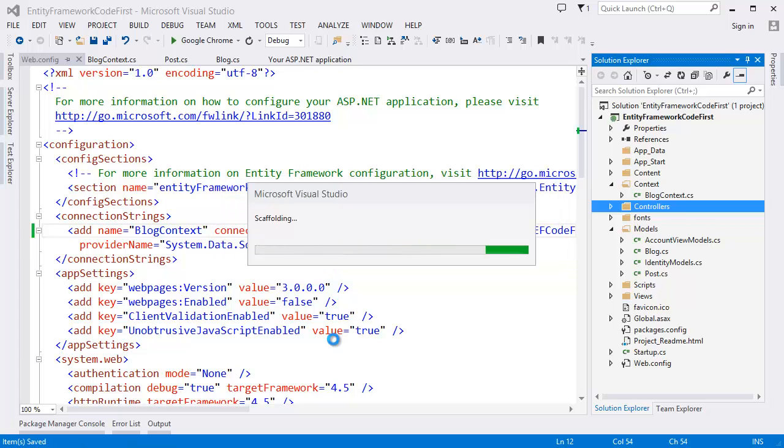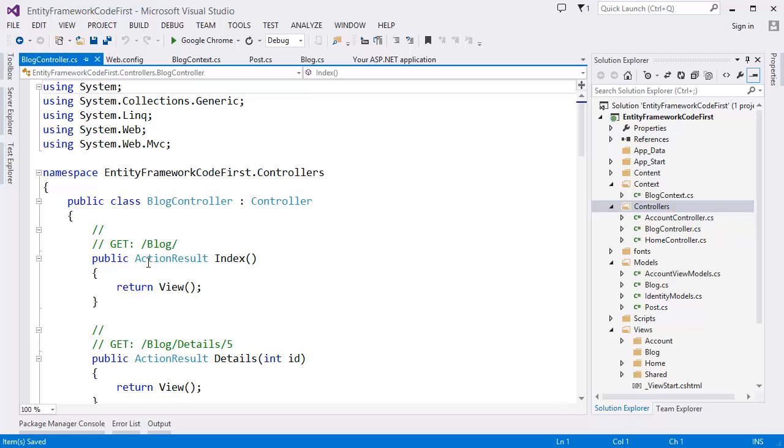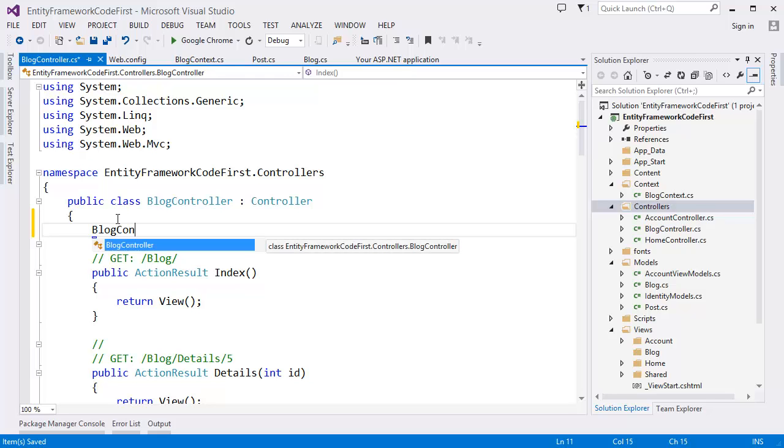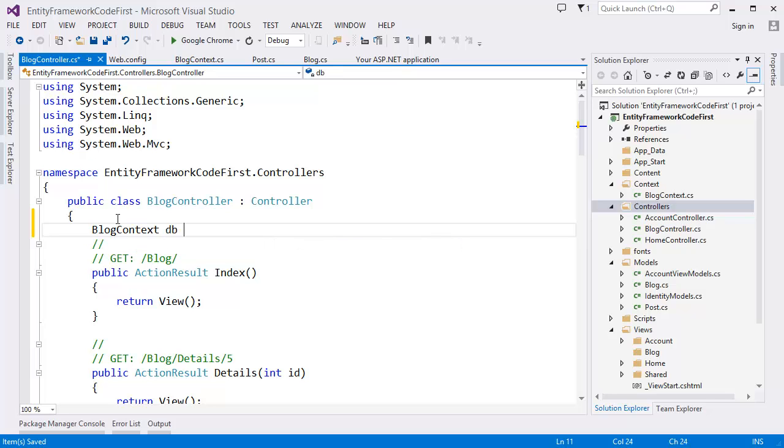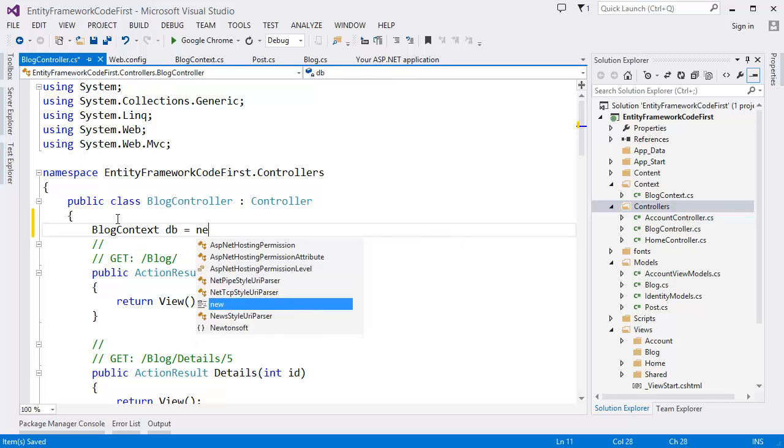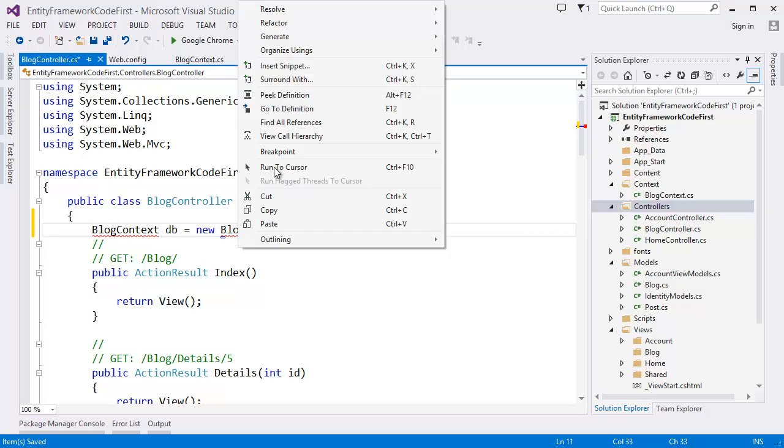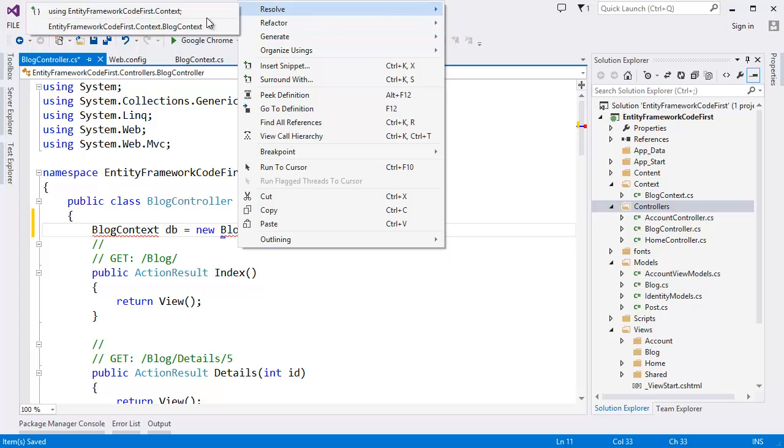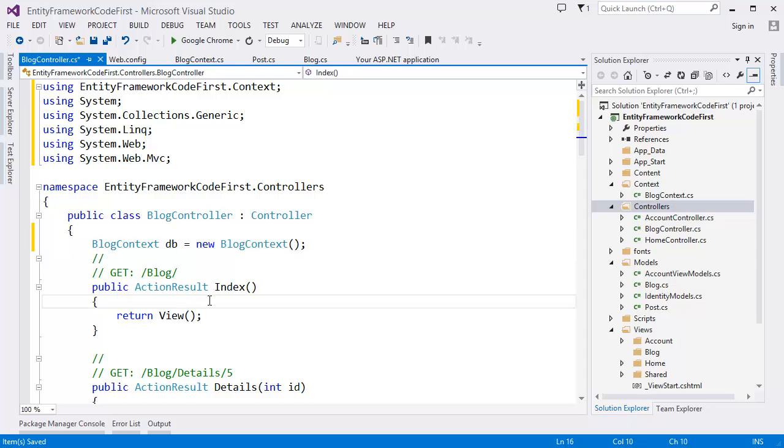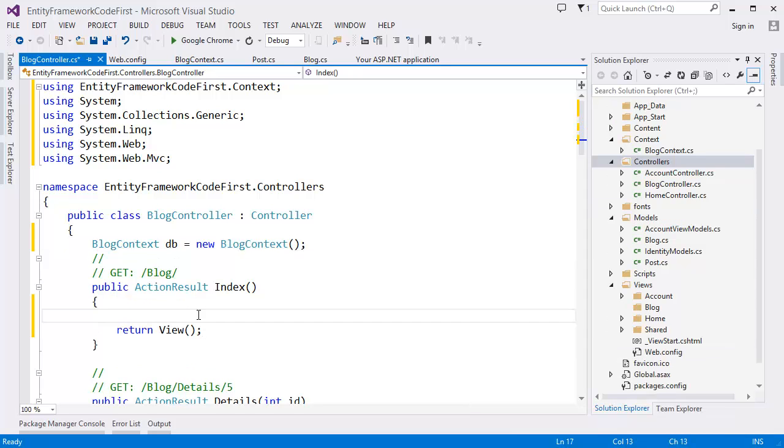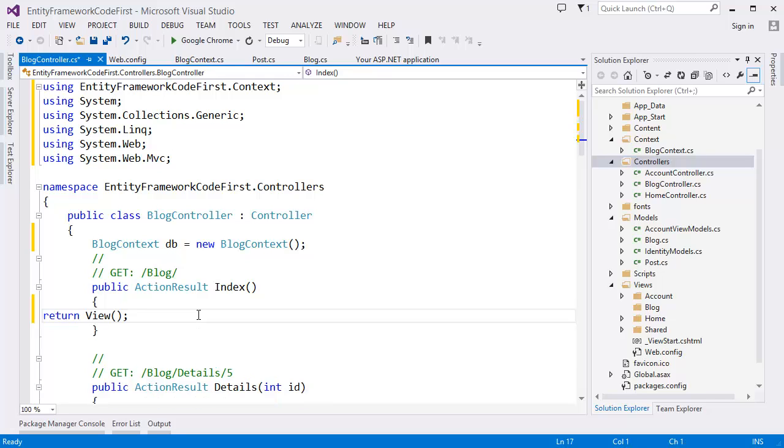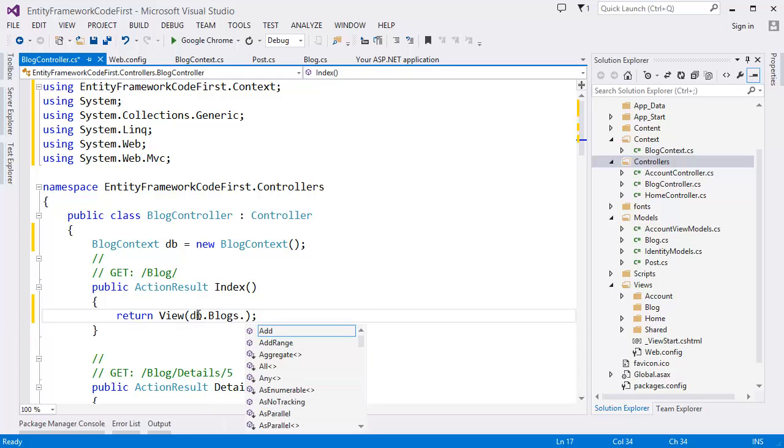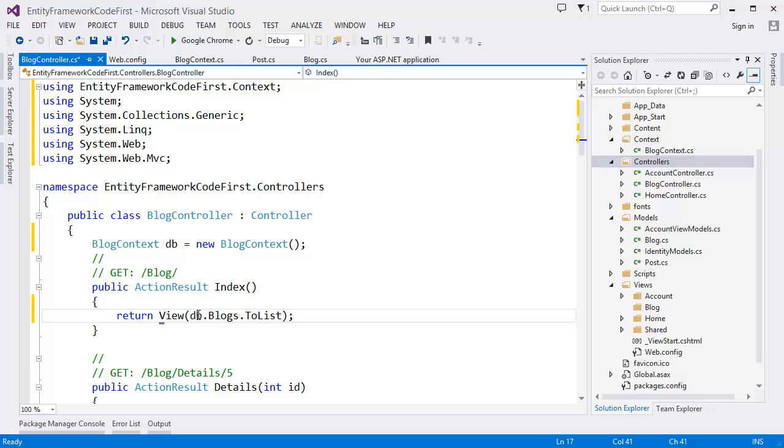In the BlogController, first of all I need to write the context. Our context is BlogContext. Let's say DB equal new BlogContext. Right click on to BlogContext. Resolve. You can see we have to add namespace. Alright. So in the first I mean I can show the Blog name. So let's say Blocks.ToList. I am going to listing all the Blogs.